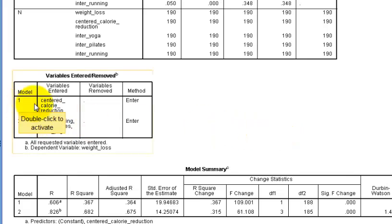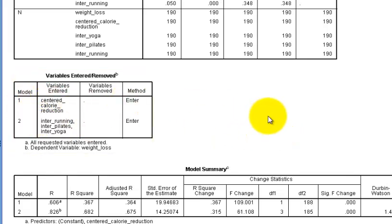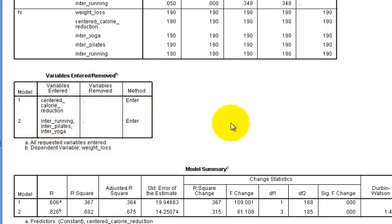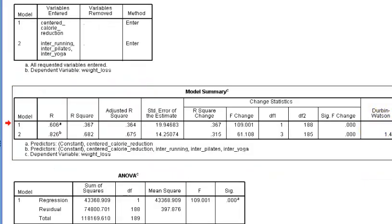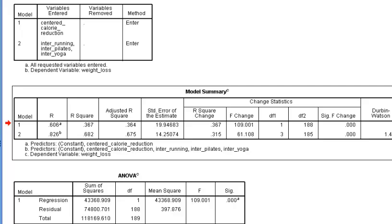So here's our two different models. This one is, the first one is strictly with the calorie reduction centered. And the next model has the three interactions between the centered and the different types of exercise. And our Durbin Watson is 1.495. I'm going to call it close enough to 1.5, right? Durbin Watson is supposed to be between 1.5 and 2.5.